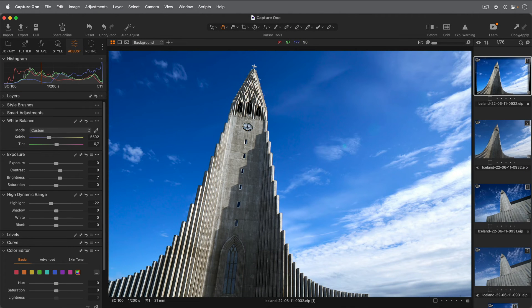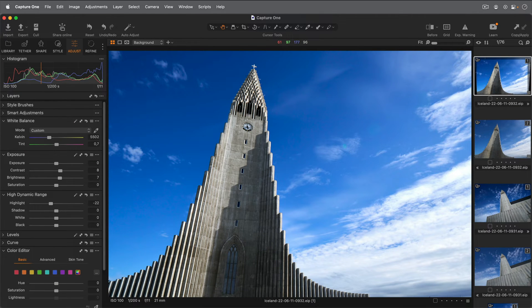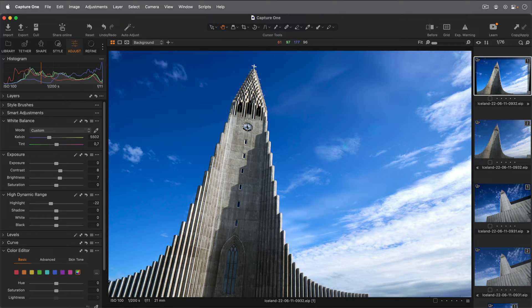In this tutorial, we will learn how to create a new catalog in Capture One and import some photos into it and have a brief look at organizing them.